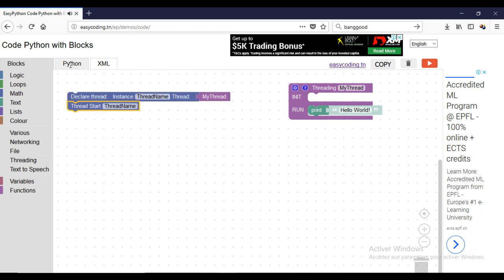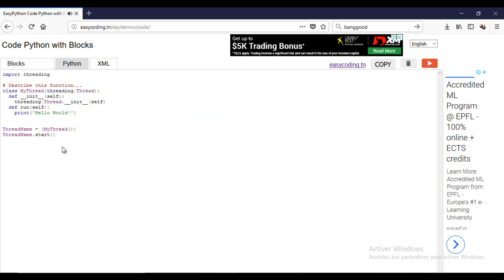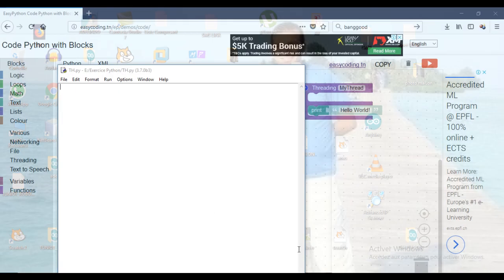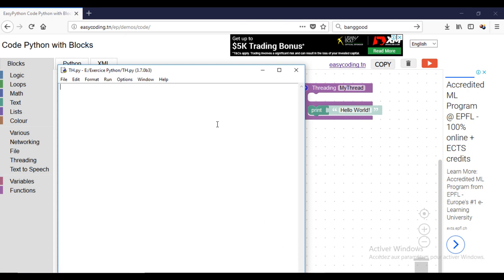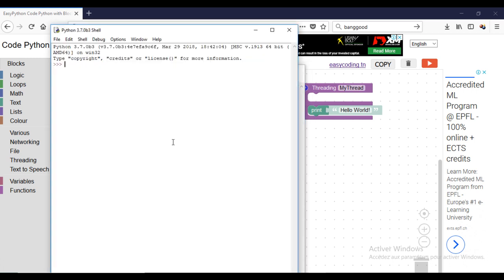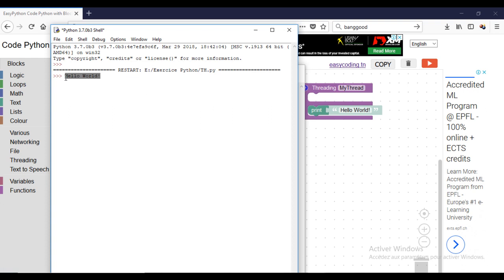Now we can run our program. And this is our message.